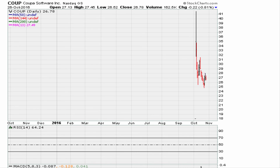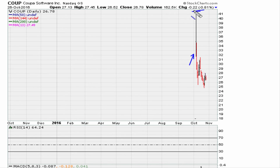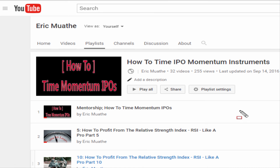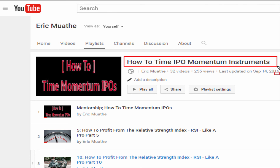Eric Maurer here with another video on how to time IPO stocks. Let's take a look at a stock that has been trading for the last couple of weeks — about three weeks. It IPO'd here at the beginning part of October. The stock made a high of about $40-$41 and has now drifted as low as $25. So how would you time this stock if you are trying to catch some upside momentum?